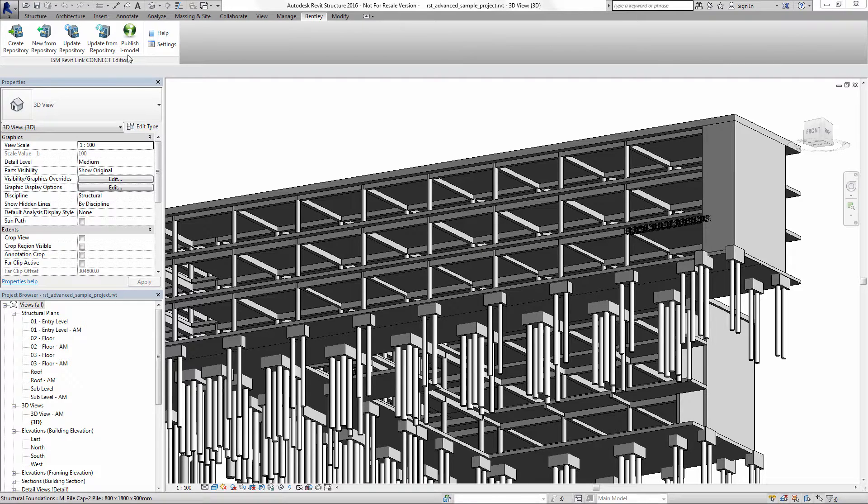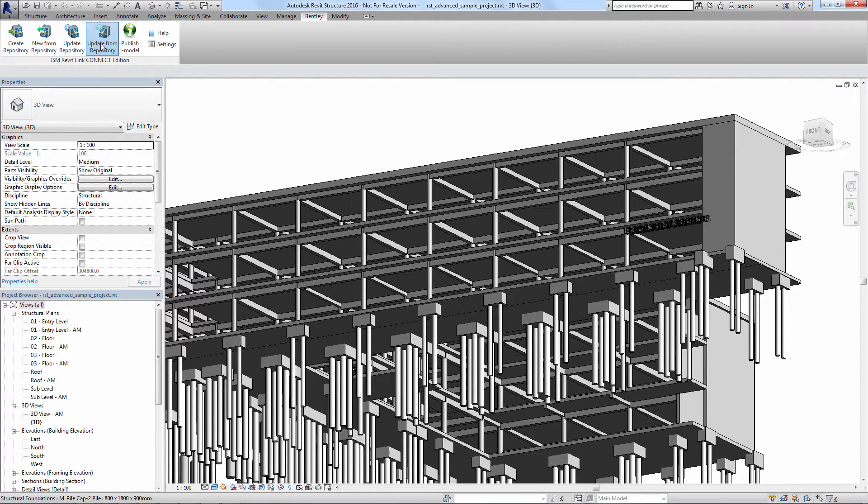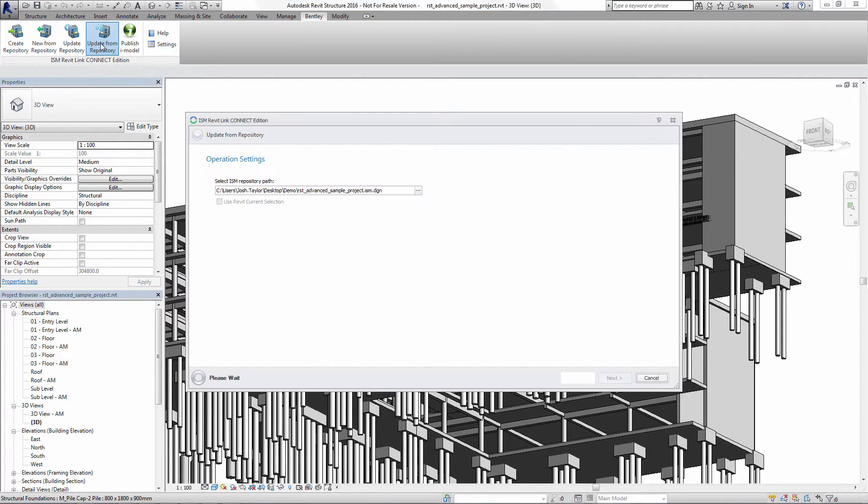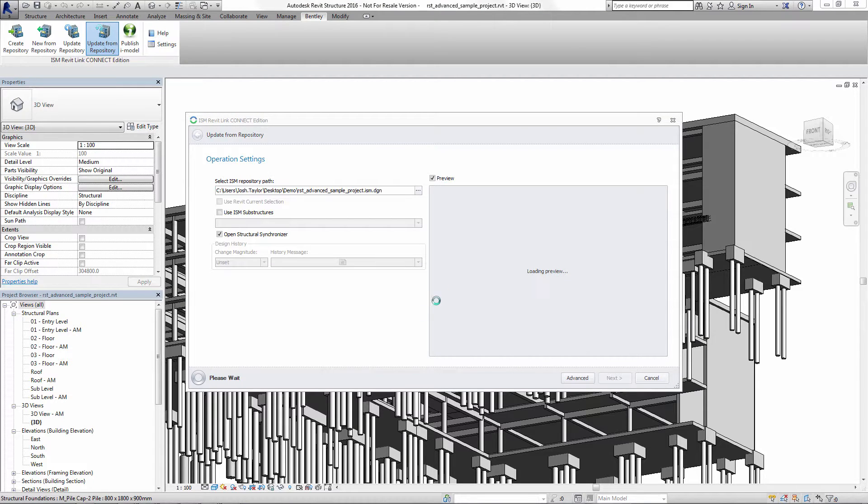In this demo, we're going to update the Revit Advanced Sample Model with changes we made to the third floor slab in the RamConcept slab design software.